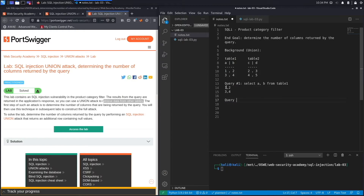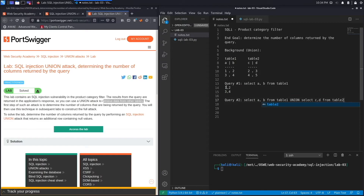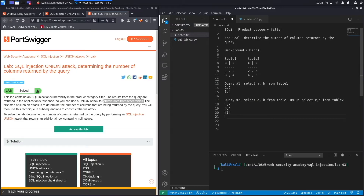Now let's do a query that uses the union operator: 'SELECT A, B FROM table one UNION SELECT C, D FROM table two'. What the union operator does is concatenate the results of the two queries into a single result set. It runs the first query — result is 1,2 and 3,4 — and then concatenates that with the result of the second query, which is 2,3 and 4,5, displaying everything in one single result set.